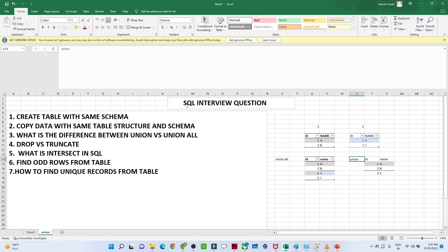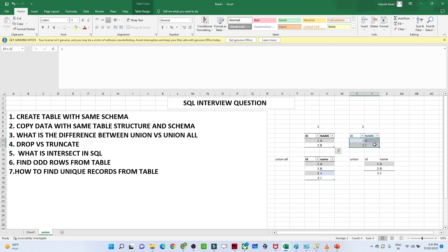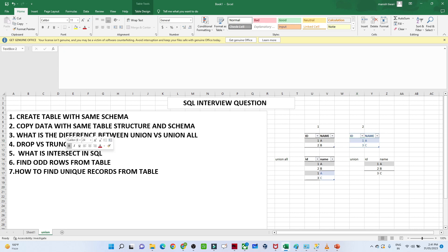The next question is: what is INTERSECT in SQL? Suppose you have two tables — one with rows (1, 'A'), (2, 'B') and another with (1, 'A'), (3, 'C'). When you perform INTERSECT, you get only the common records present in both tables, so the result would be id=1, name='A'. That is the use case of INTERSECT.